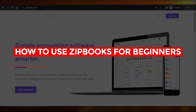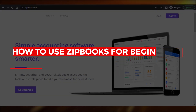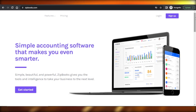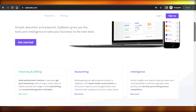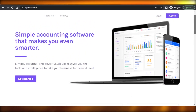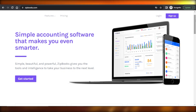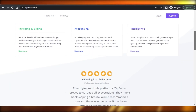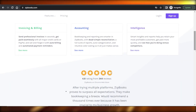Zipbooks tutorial: how to use Zipbooks for beginners. Hey guys, welcome — in this video I'm giving you a tutorial on Zipbooks and how you can use this powerful tool for your accounting needs and more, so let's get into it.